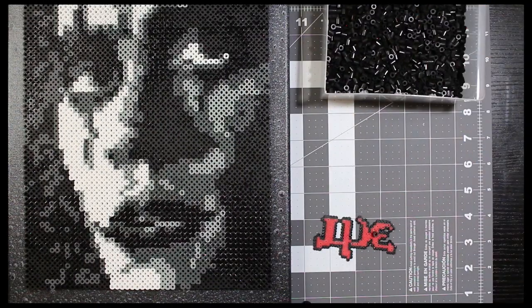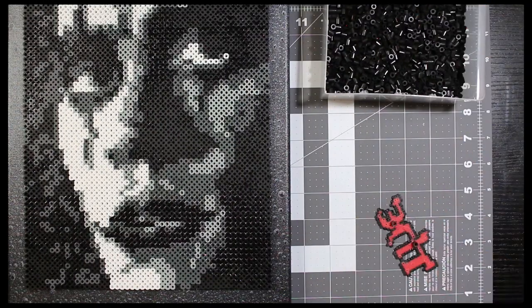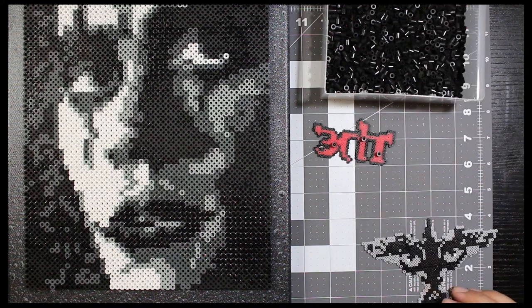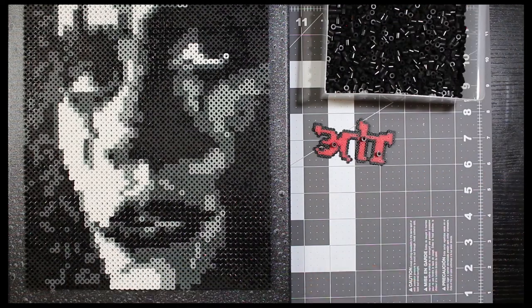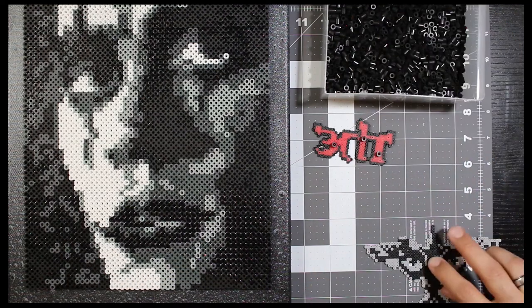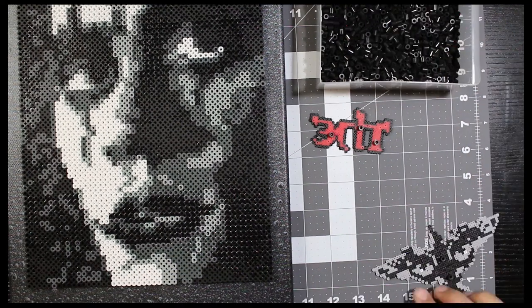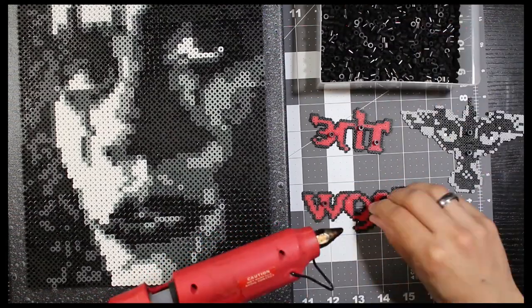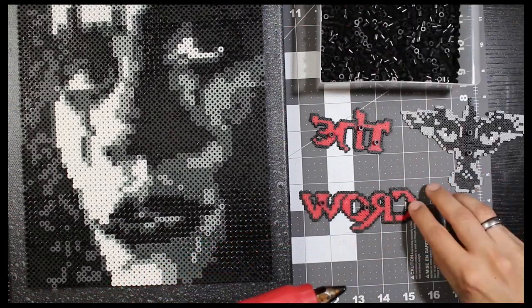By the way, just to kind of give it that 3D effect with the font, I went ahead and put a couple of beads behind it just to kind of lift it up off the board. I don't know, just for it to stand out.